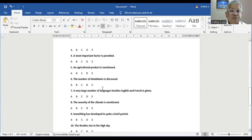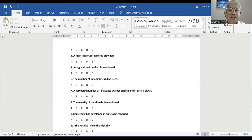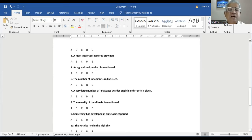Question number six: the number of inhabitants is discussed. They have not mentioned how many Canadians, French, or Chinese live there — only percentages are given. So it should be E, not mentioned. If you read and remember the paragraphs, it's easier to crack the CELPIP reading — because CELPIP reading or any other reading like IELTS or PTE is based on understanding the reading.